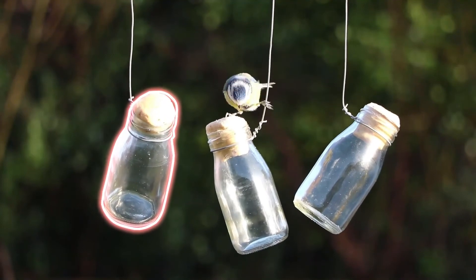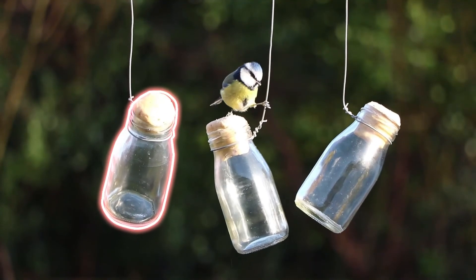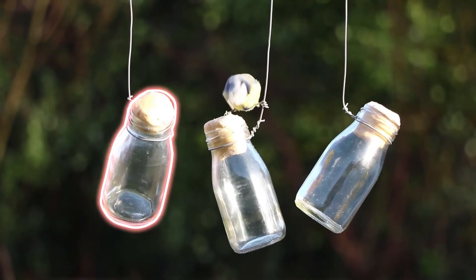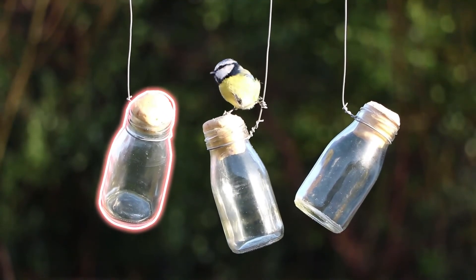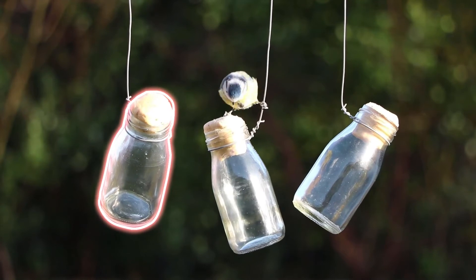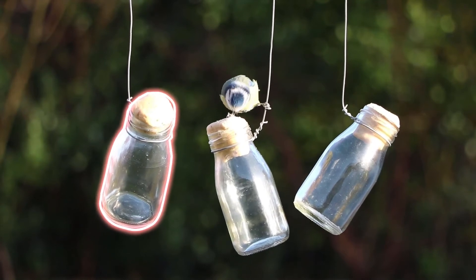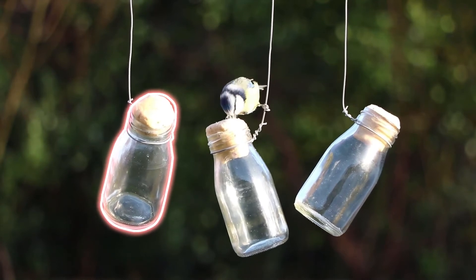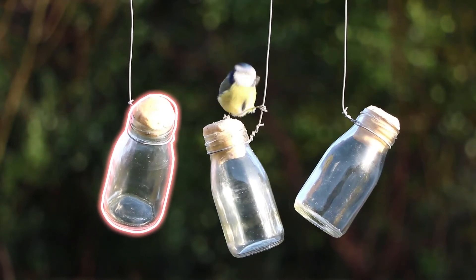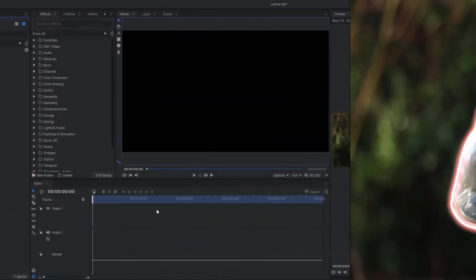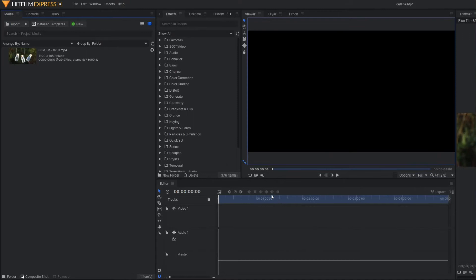In this video, I'm going to show you how to make a glowing outline effect on a certain object using Hitfilm Express. So let's see what comes out. Here you can see we are on Hitfilm Express.